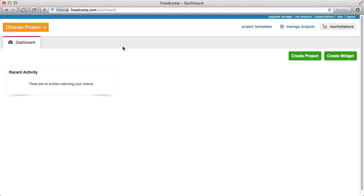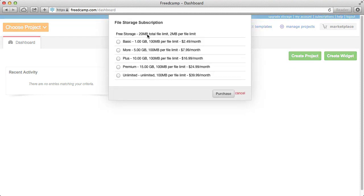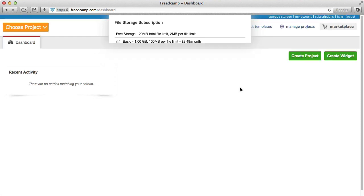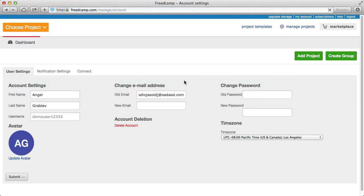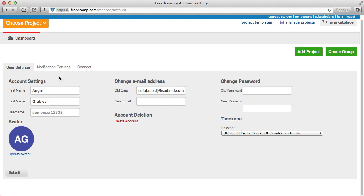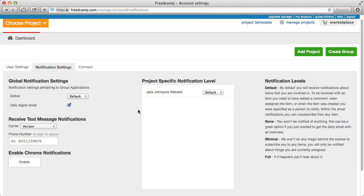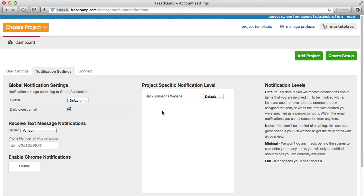Moving to the top right, the blue bar is for upgrading storage. We offer 20 megabytes for free, which is enough for text files and images. If you need more, basic storage is very cheap — for basically a cup of coffee a month you get a whole gigabyte. My Account is very important — this is where you can change your email, add an avatar, and more importantly manage notification settings. Some people get full email notifications; others prefer to manage everything from within FreedCamp using widgets.